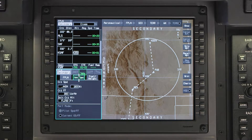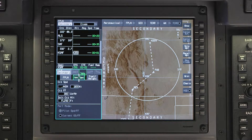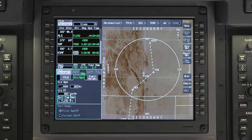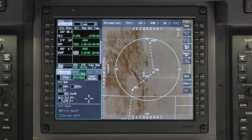The cursor will automatically jump to the Altitude and Speed tab. At this point, you can enter performance initialization data for the secondary flight plan if you prefer. These entries are optional; however, they will result in more accurate performance calculations.